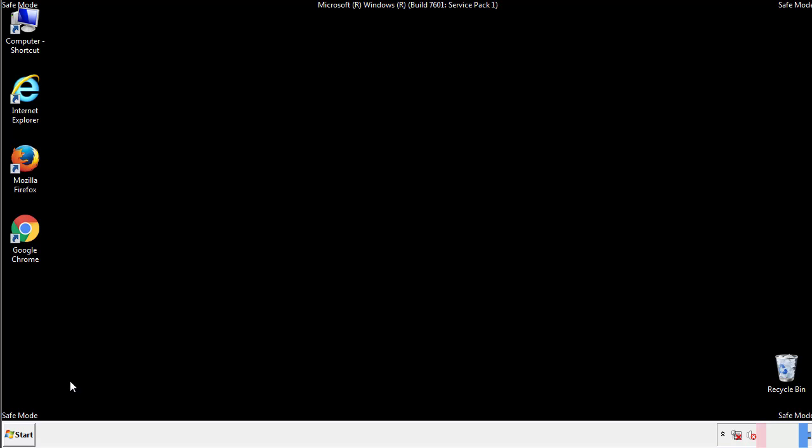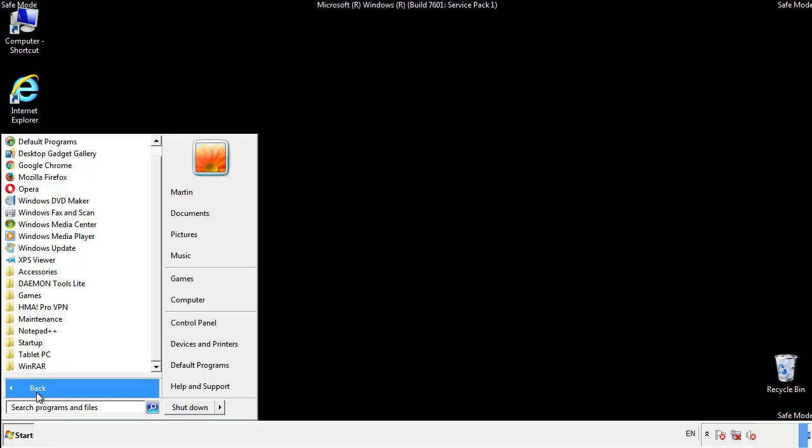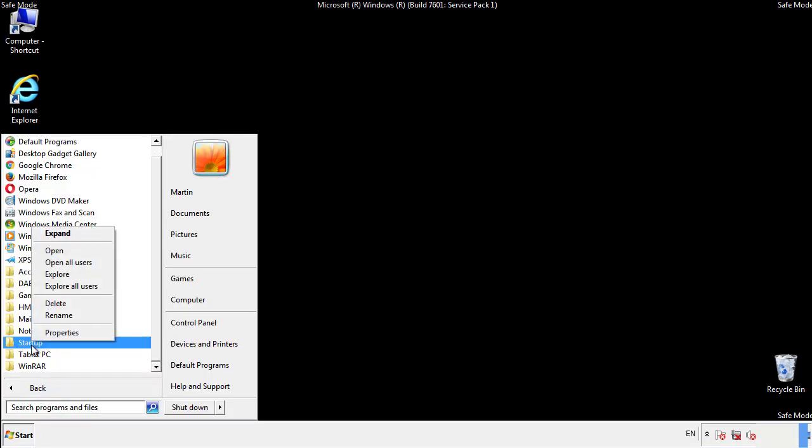Now we want to check for any suspicious files in our startup folder and delete them afterwards.